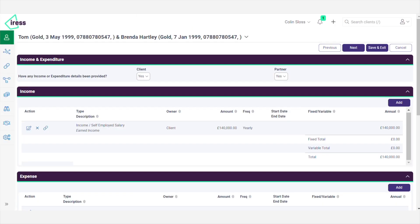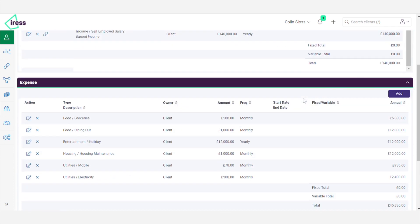Now here's where the magic happens. Once the client has completed or updated their information, the data is automatically passed securely into the client hub in X-Plane Essentials, giving you all their information in real time ready for that meeting.